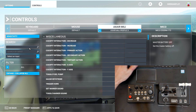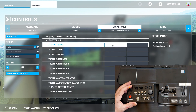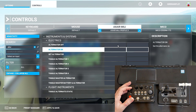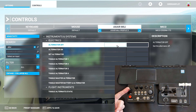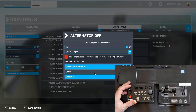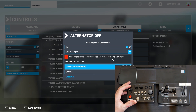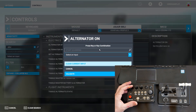I want this one also to be assigned to alternator off, so I want to switch both the alternator and the master switch off. You can assign multiple functions to one button. In this case it will say this is already used somewhere else — do you want to bind it anyway? Yes. And alternator on.